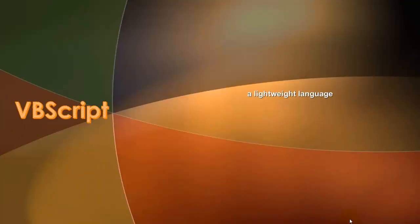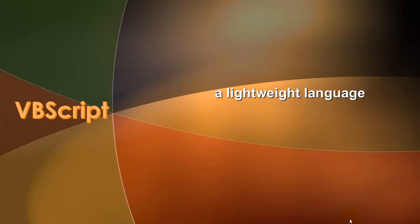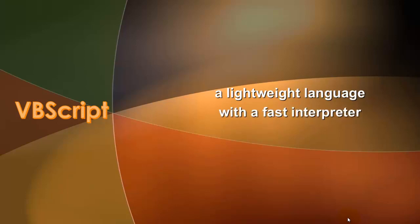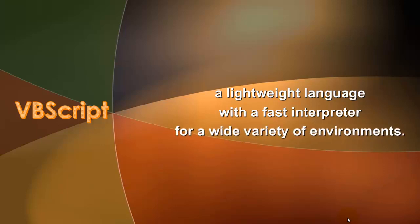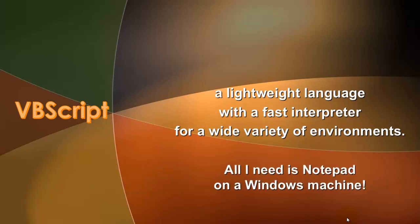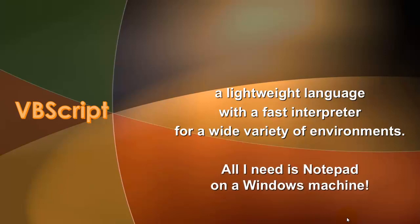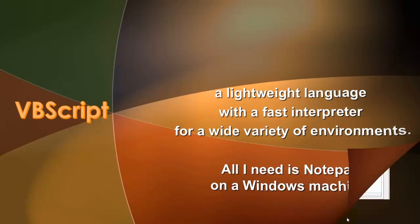What is VBScript? It's a lightweight language, lighter than VBA, but it has quite some power because it is a fast-running interpreter for a wide variety of environments. All I need is Notepad on a Windows machine to run this VBScript code.